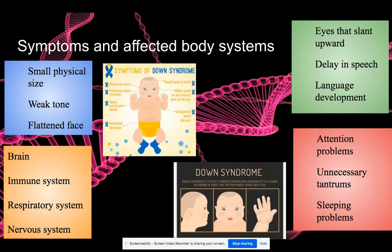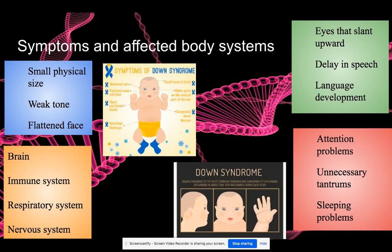So let's go right into symptoms and affected body systems. They function differently than people without Down syndrome — for example, in the way of developing, like speaking and walking; they learn how to walk and speak later than normal kids. Down syndrome affects the brain, immune system, respiratory system, and nervous system. It causes them to have attention problems, unnecessary tantrums, language development delays, and delaying speech. And if you see someone with Down syndrome, they usually have a weak tongue, flattened face, and a small physical stature.